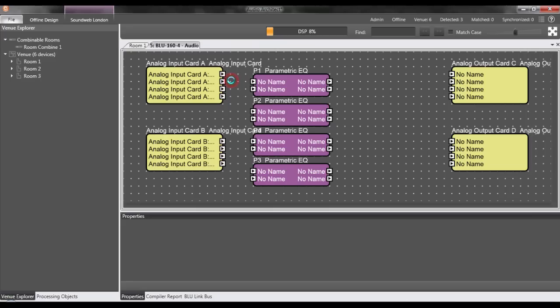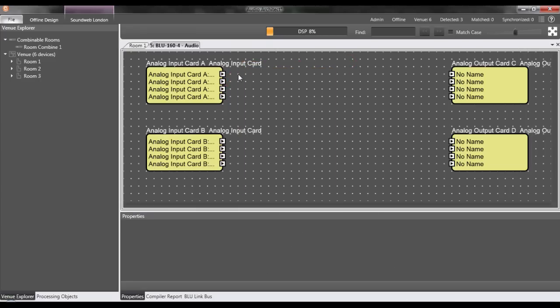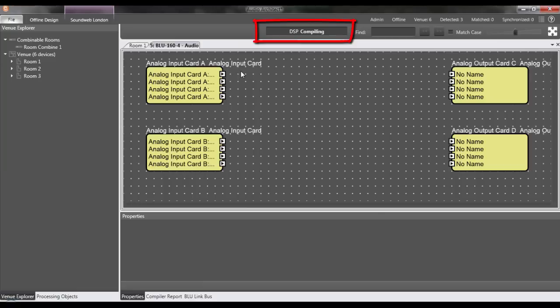Notice that I never had to manually hit any button that says compile. Our software automatically does that for you as you build the design, which is nice because you always know exactly where you stand.